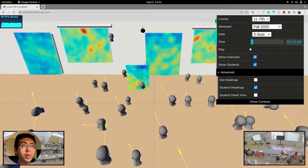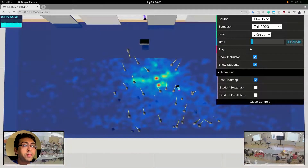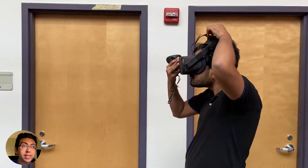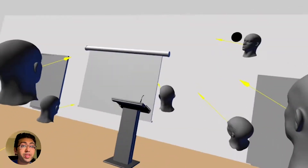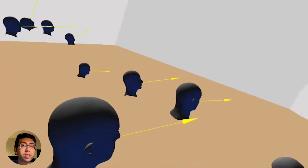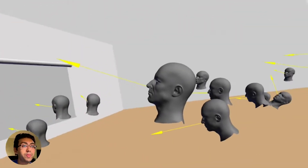We can also generate heat maps of gaze attention — for example, where students are looking on a projection screen, or a top-down view of instructor gaze across a class session. Our web-based 3D interface can also be explored with a VR headset, allowing a user to walk around the digital twin and replay data from different perspectives.